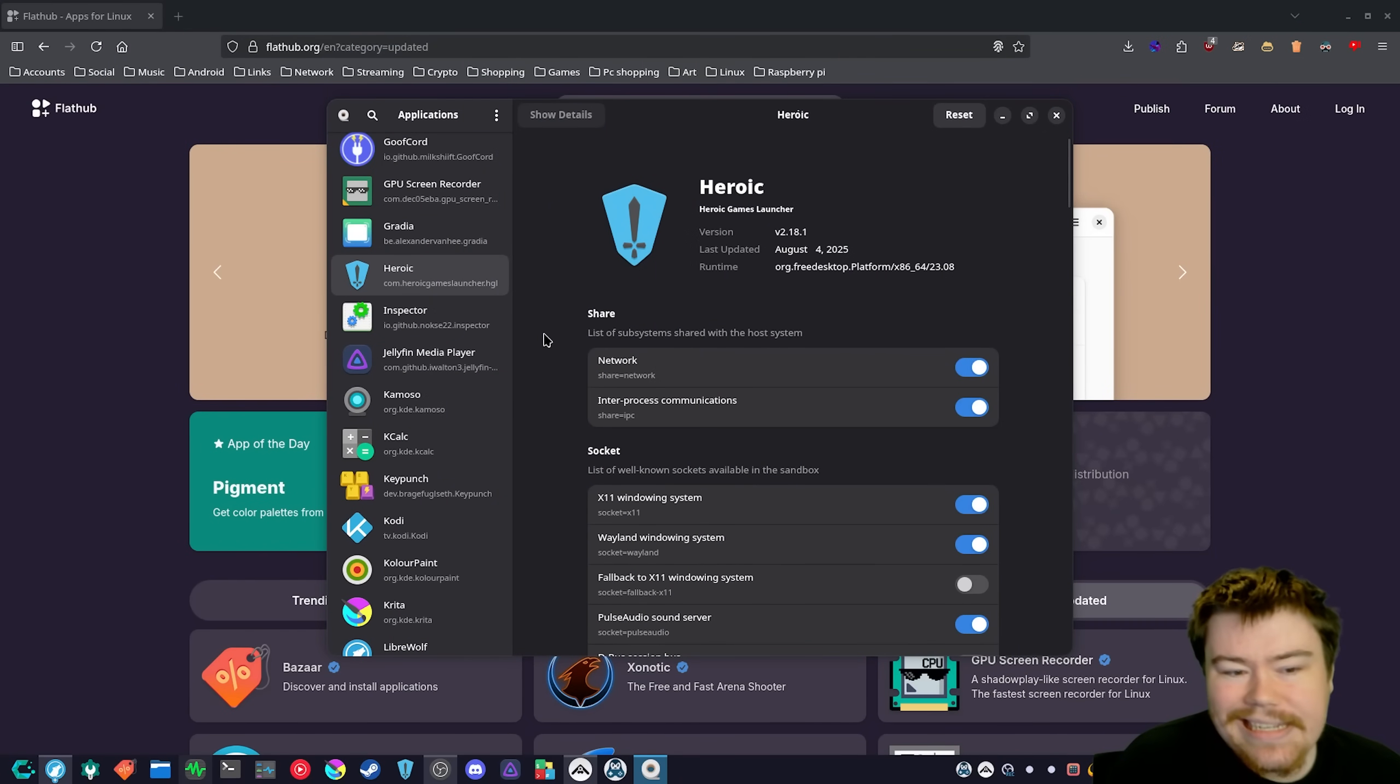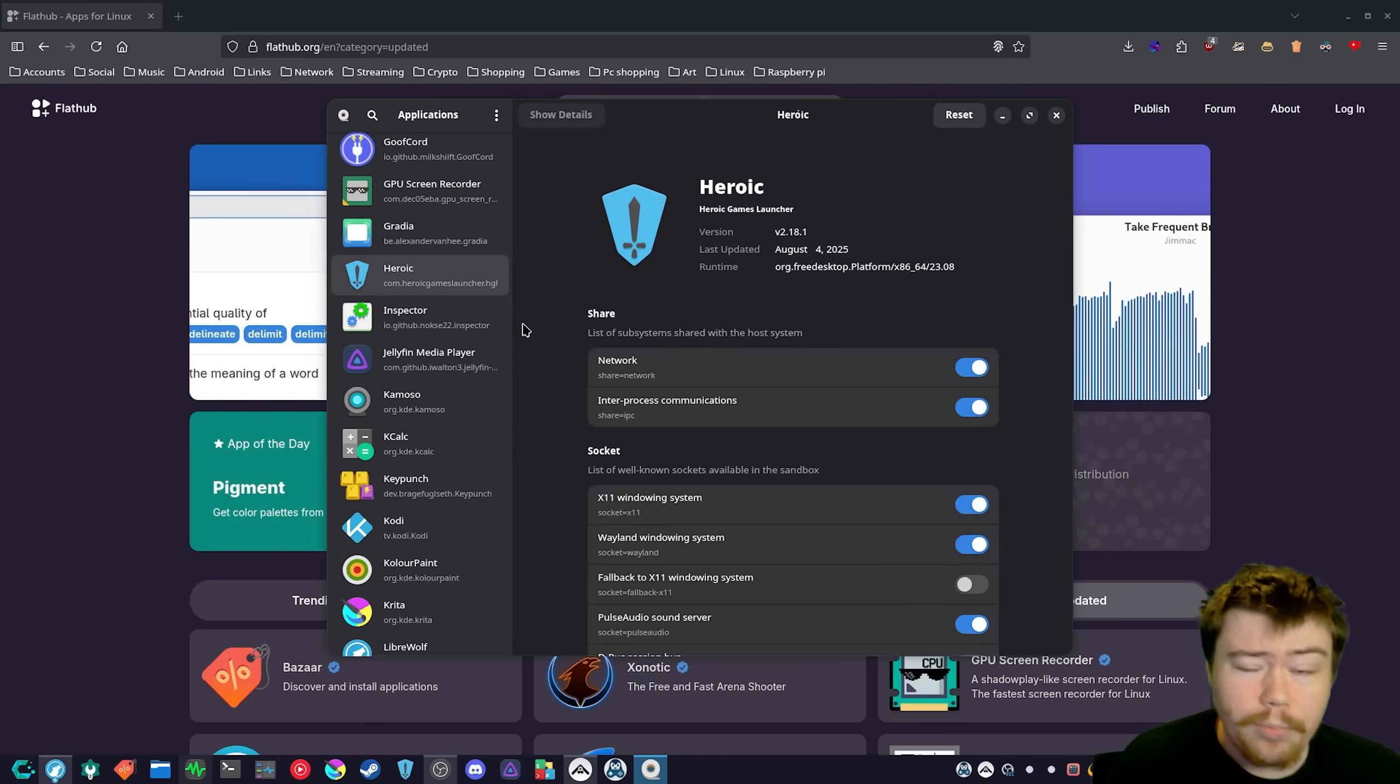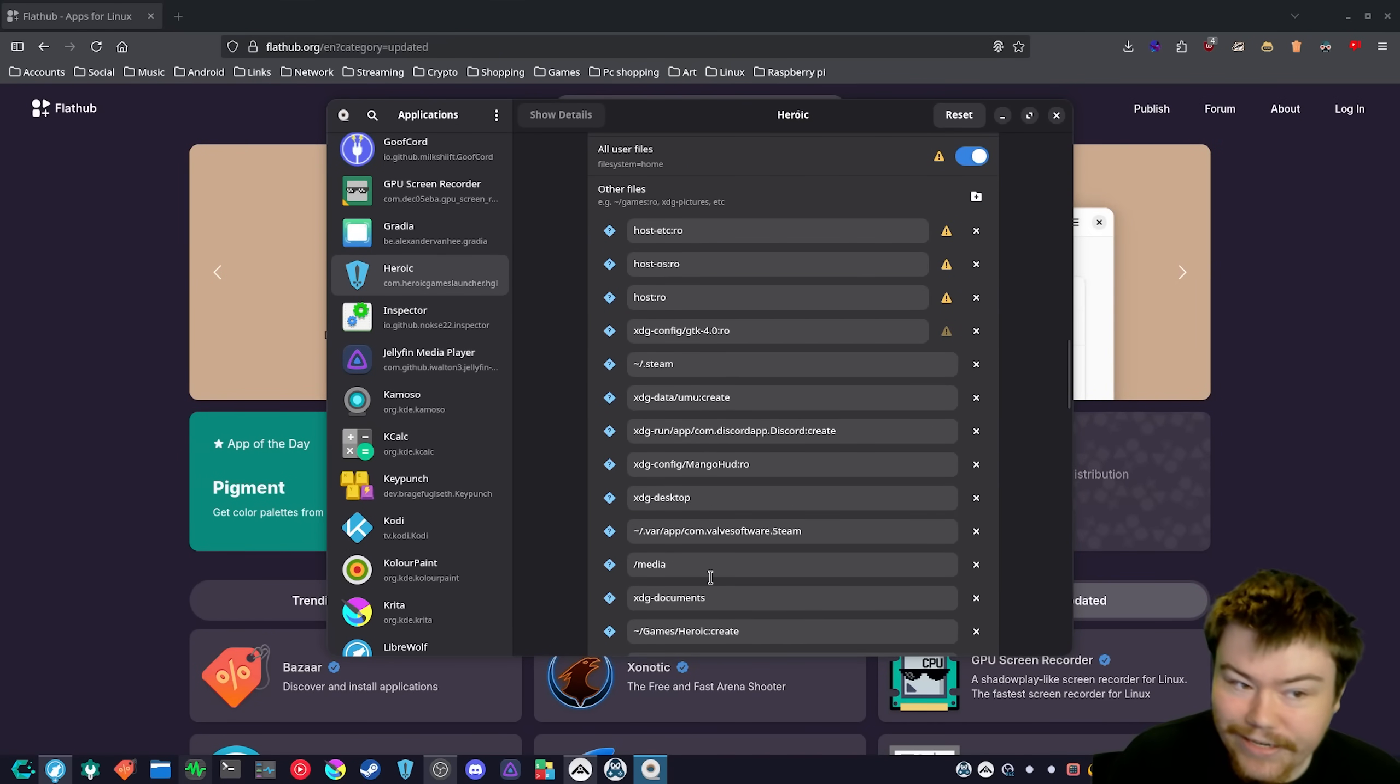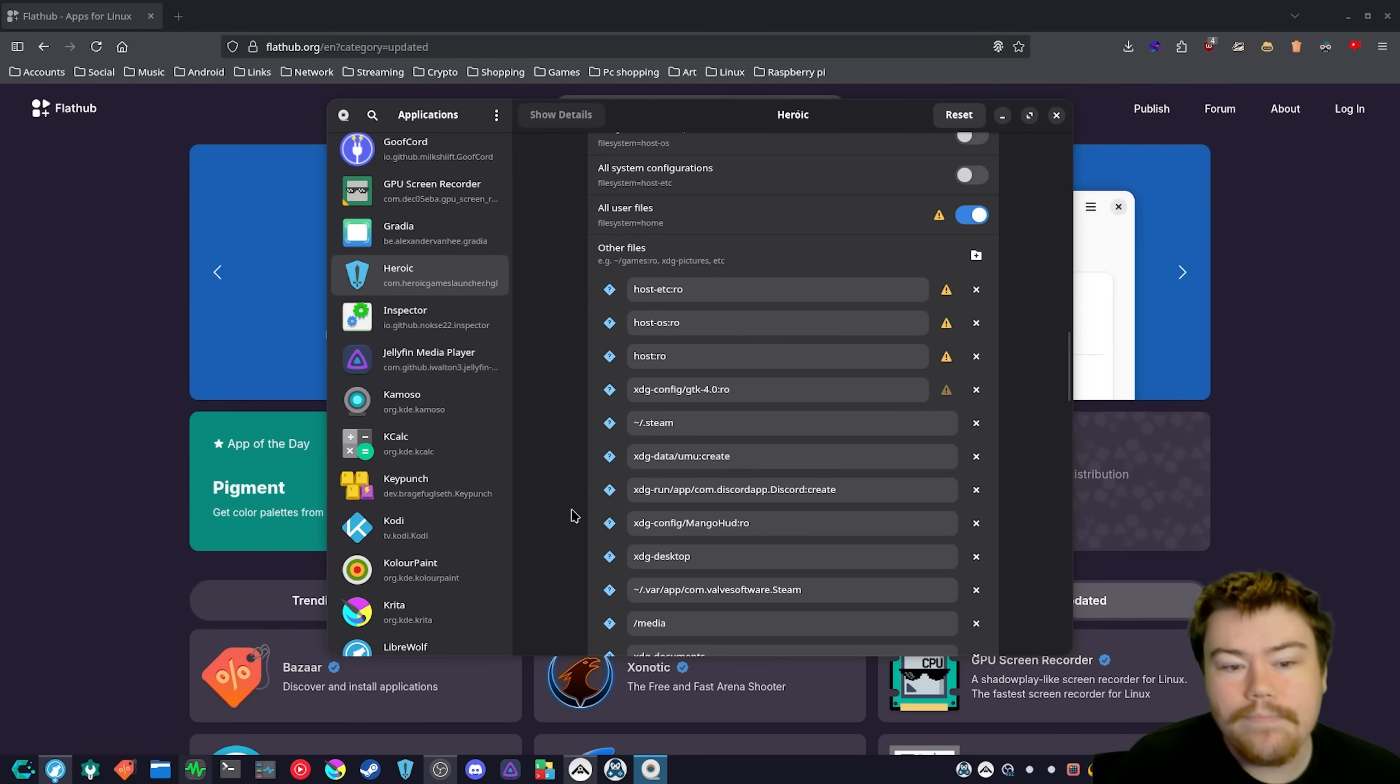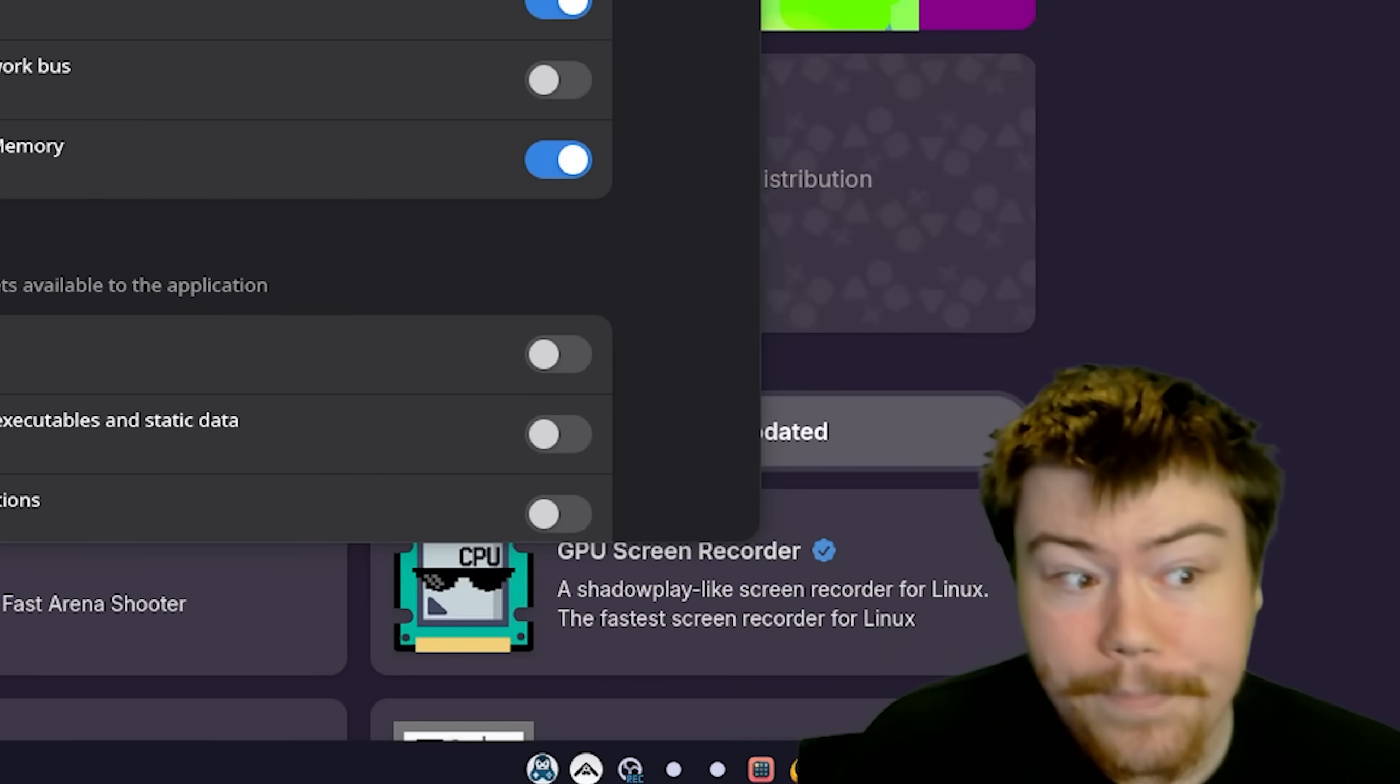So I would say a great example of an application that does an extremely good job when it comes to at least poking holes in the right places, because that's kind of like the way that the desktop portal developers explain Flatpak is like you're basically just poking holes to different directories. Heroic does a really good job with just poking holes in the right places so that if you have a mounted drive, Heroic will see them.